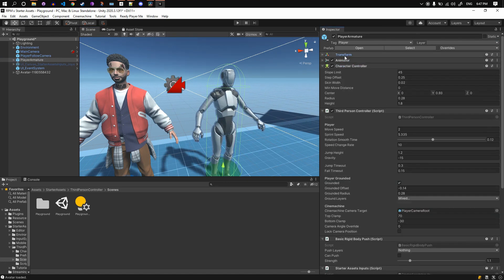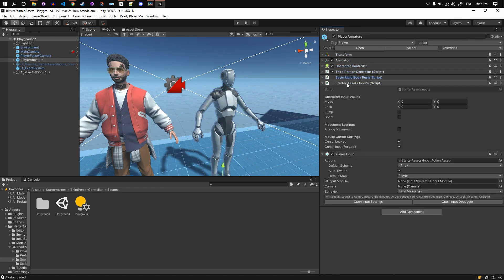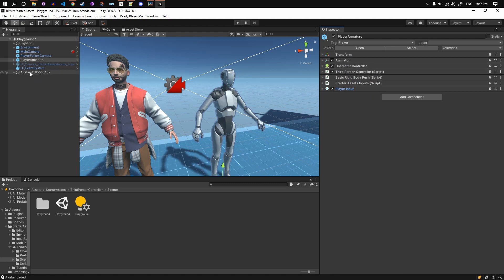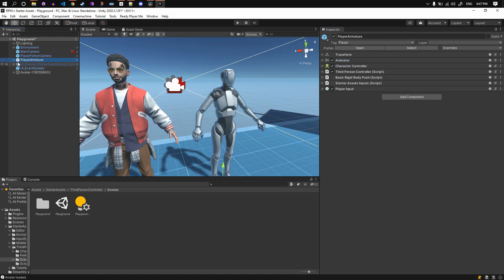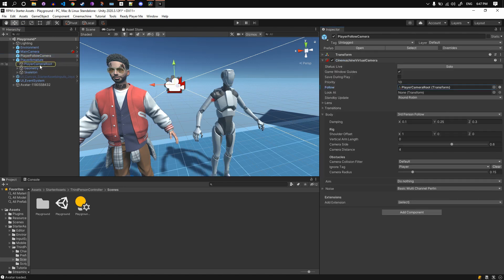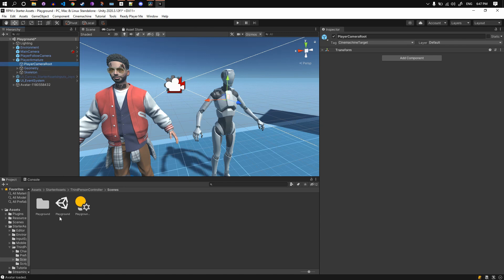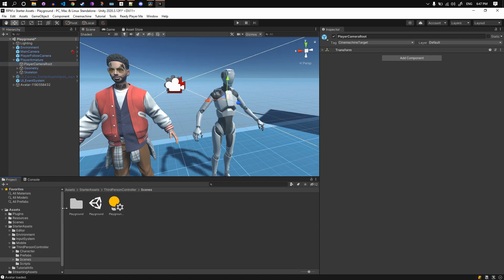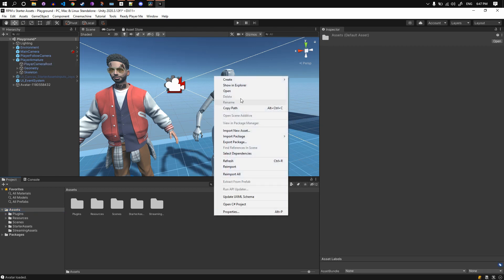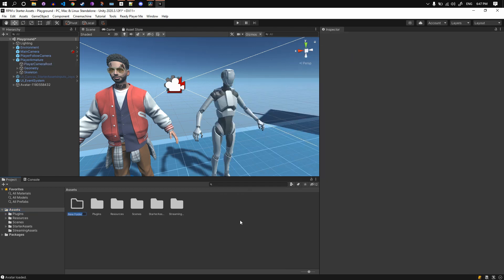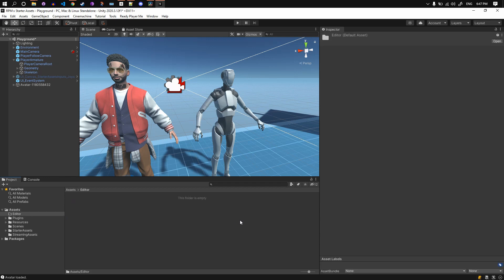The idea is to add all the components with the same values the robot has onto our avatar as well, and we have to do this as simply as possible with minimum friction. For this, we will use an editor script which I already wrote. For the sake of keeping this video short I will do a copy-paste, but I will explain the code line by line. This code does not contain any calculations or logic. Let's create a folder called Editor in the Assets folder and move the script — which you can download from the description — right in there.